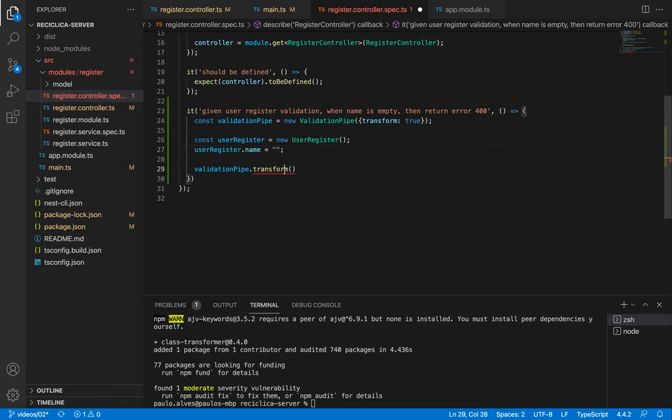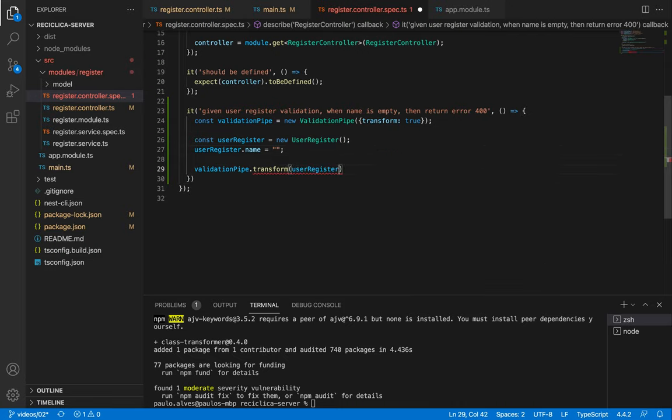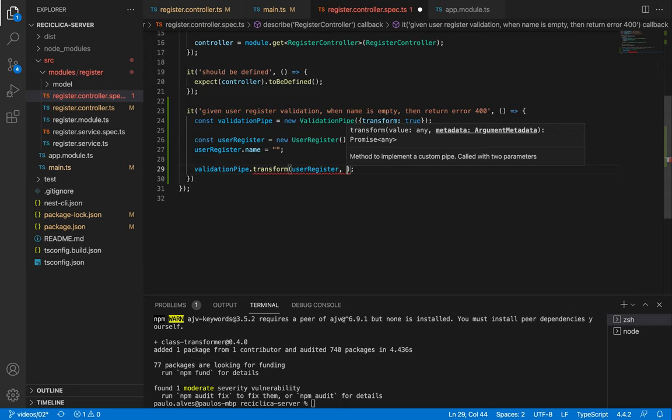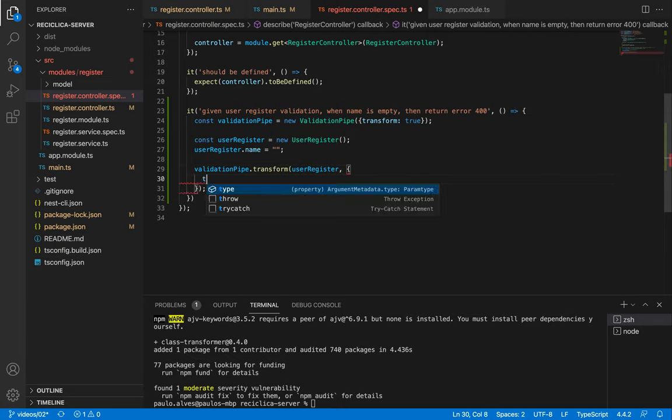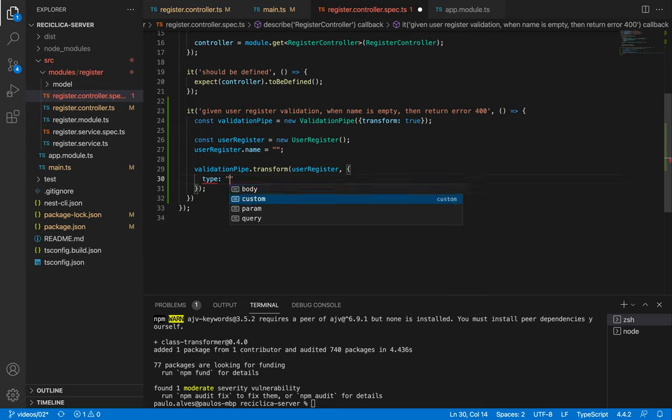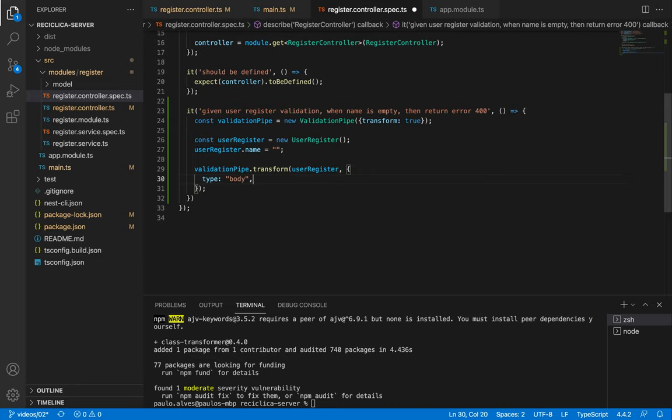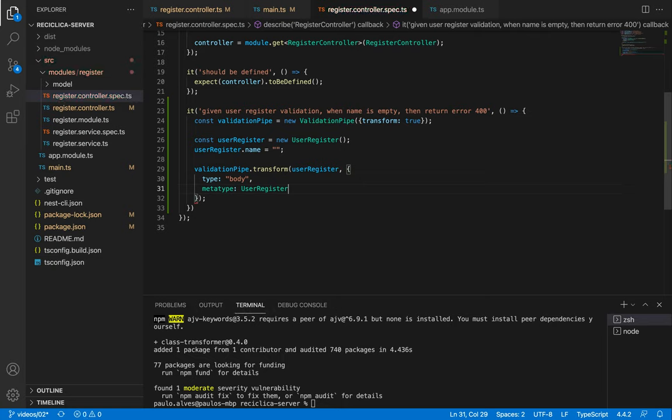Then I'll pass that user register as the input of my transformation. The transform function needs a second parameter which is a metadata object that has some information about the transformation like the type which can be body, param, query or custom. I'll use body here as our input is coming inside of the body property and the meta type which for our case is the user register. This returns a promise.